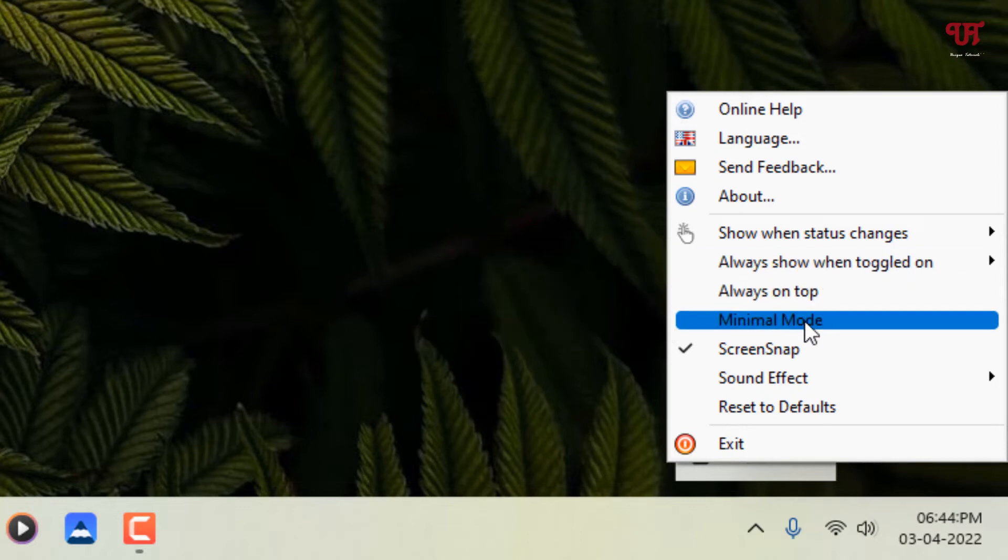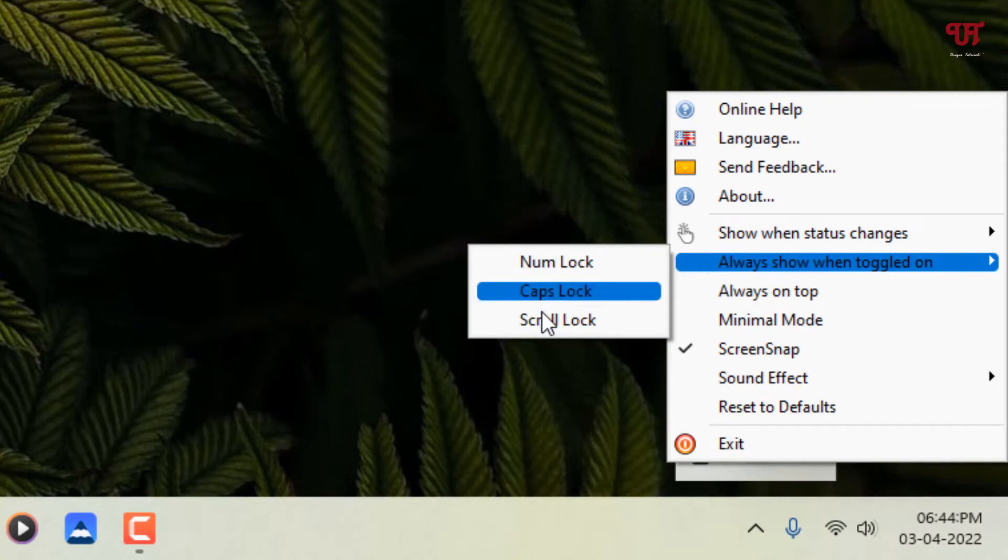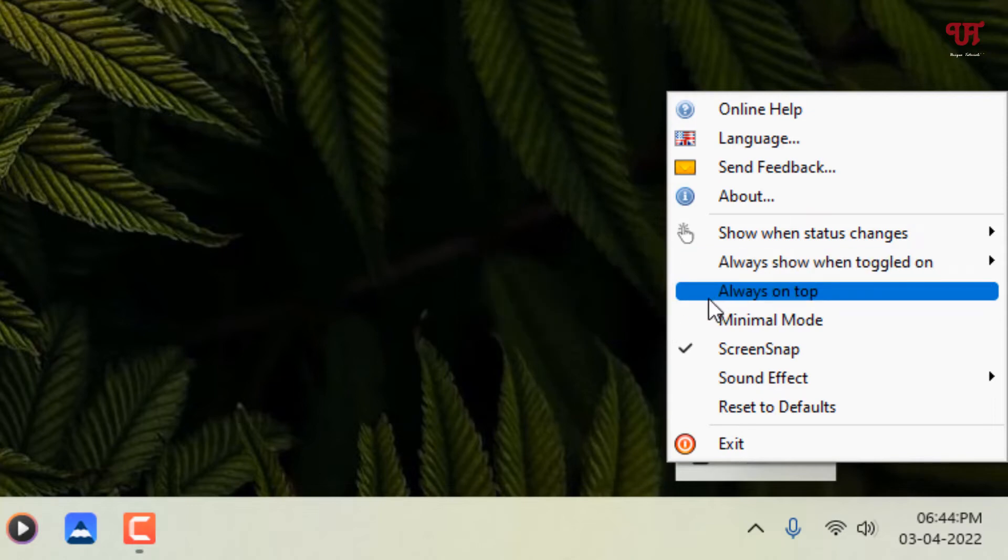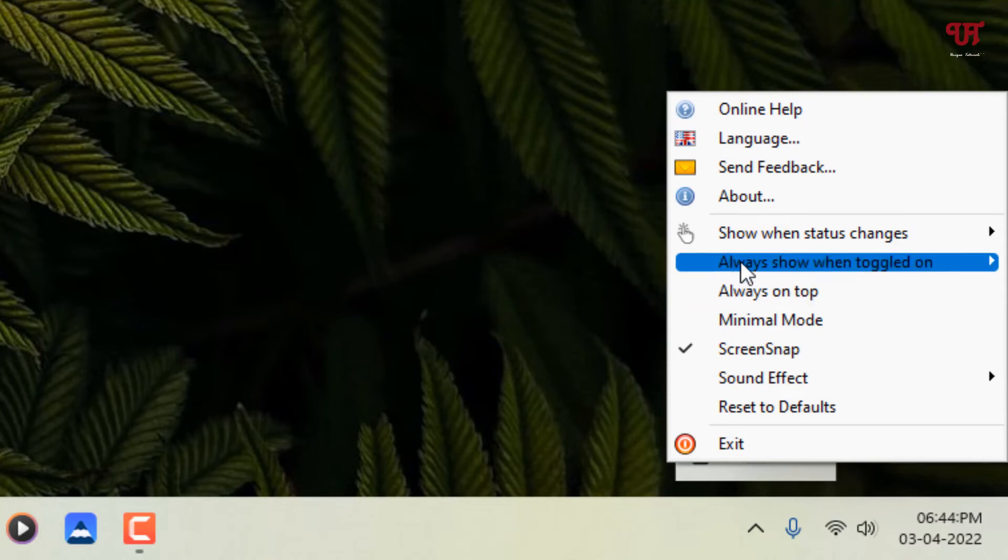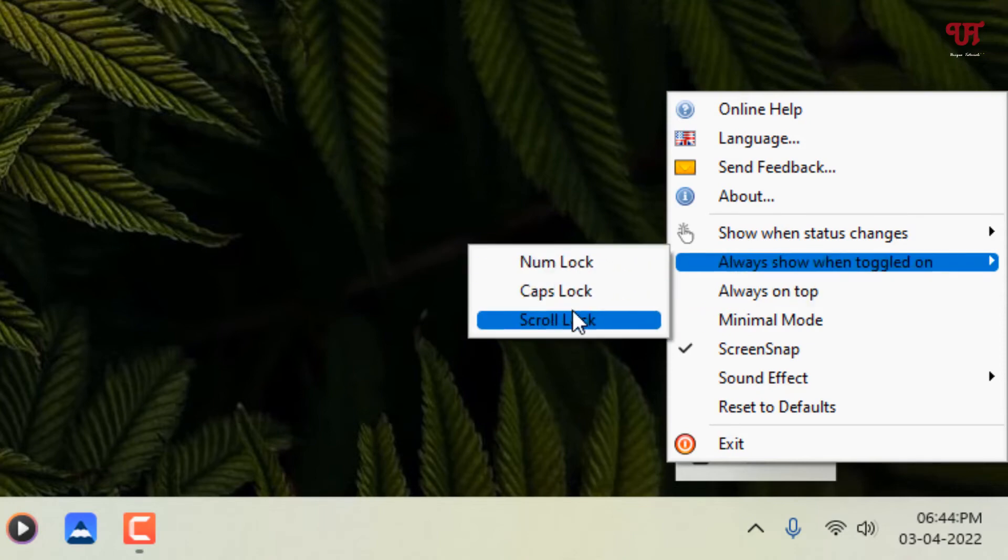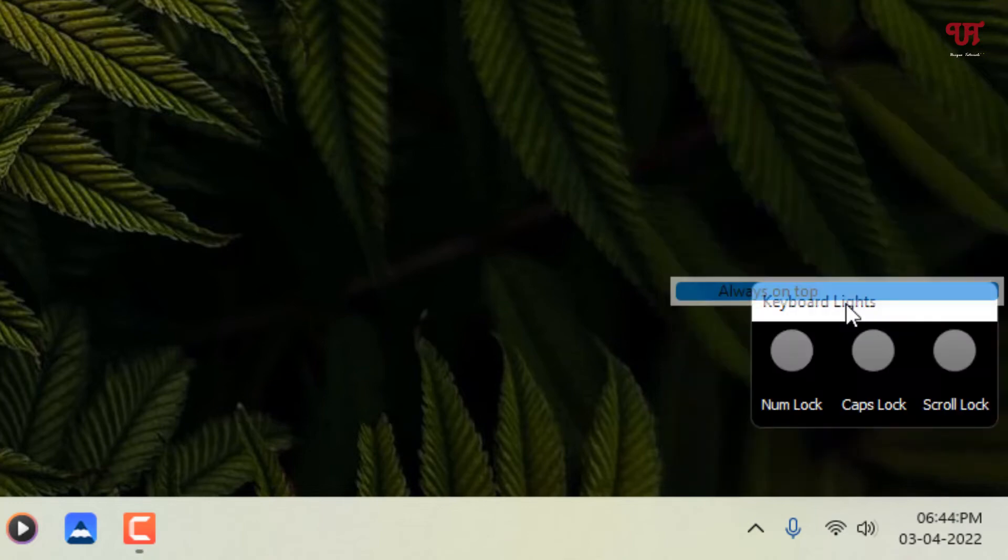And now you can see here always show when toggled on. If you want to make this indication stay forever on your computer screen, you can select the respective buttons. Or if you want all the buttons to stay all the time on your computer screen, you can select always on top. You can select all three or select particular cases to stay all the time on your screen. I'll just keep it as default and let me show you.